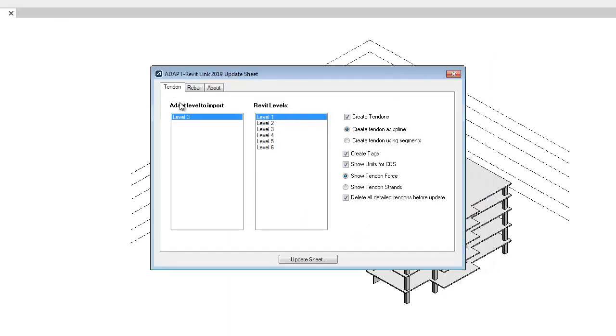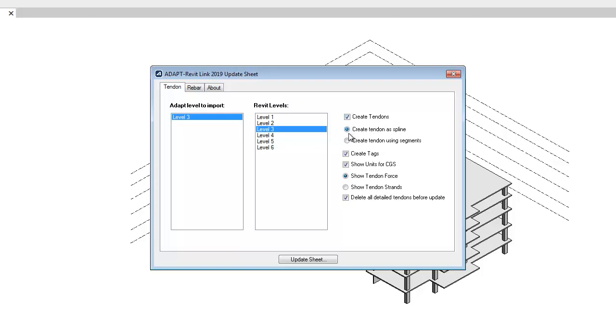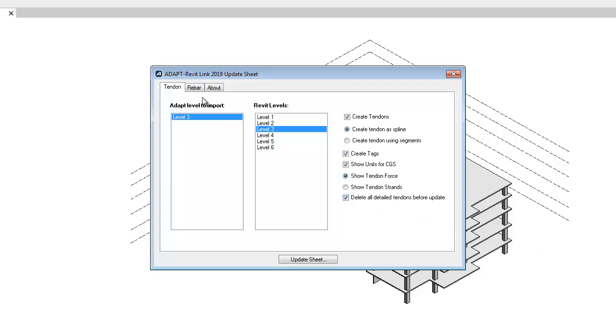I'll select that IMP file that I had generated from ADAPT. For tendons, we're going to select the ADAPT level to import. We're importing Level 3. That's the only level that contains any design data. For the Revit level, I want to select Level 3 also. I can then select whether to create tendons, create tendons as splines, or use linear tendon segments. We're going to use splines. I can create tags, show CGS units, and also show some tendon data like force or number of strands. There's a selection option to delete all detailed tendons before the update.